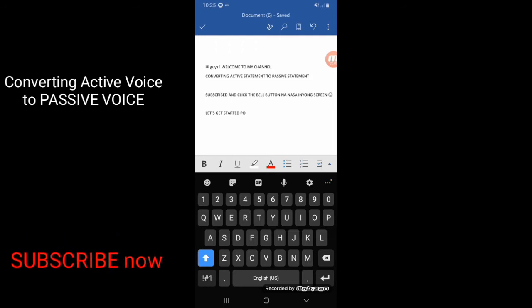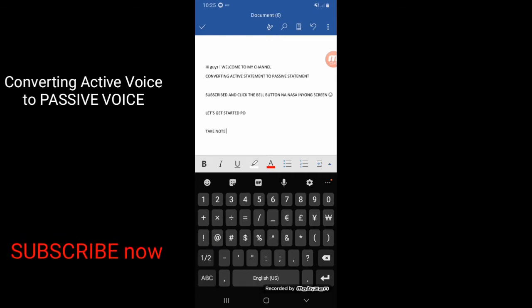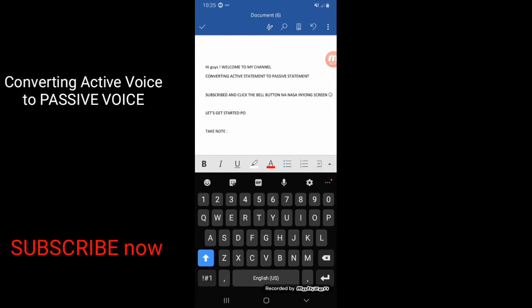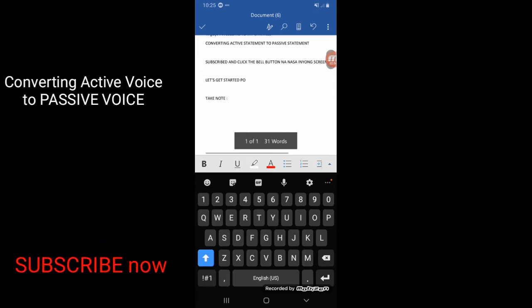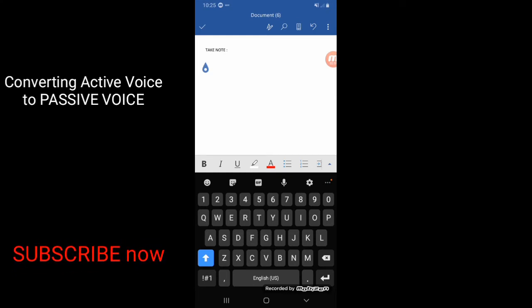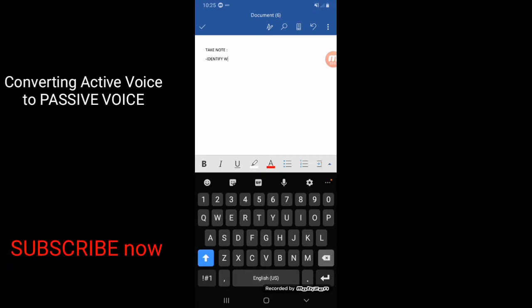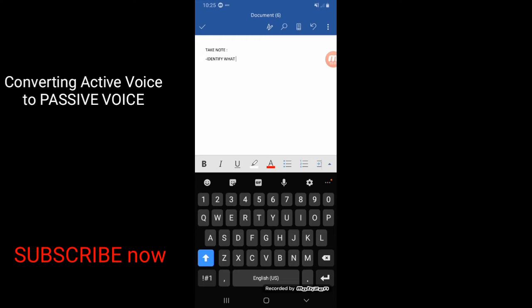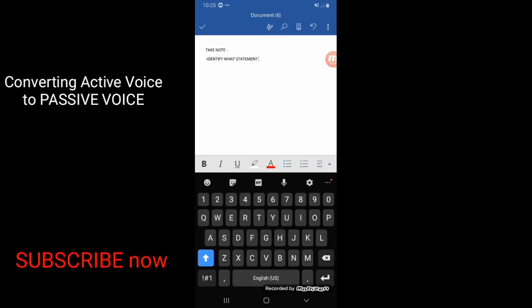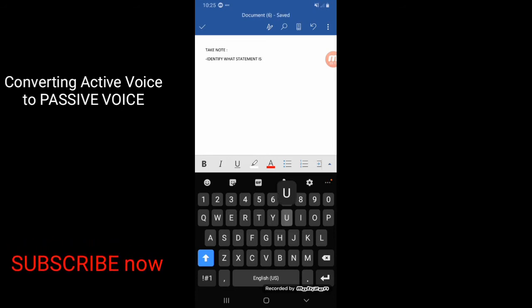Let's get started po guys. Ito yung mga dapat nating tandaan. Yung una is kailangan nating ma-identify what statement is used.